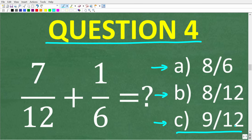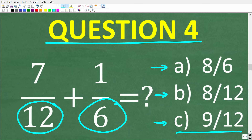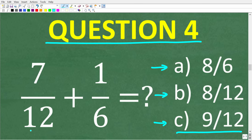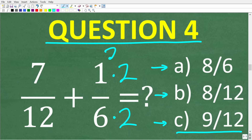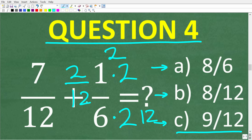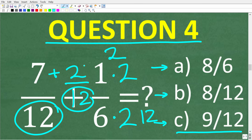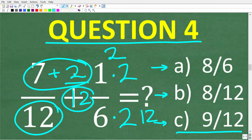The correct answer is C, 9/12. When we add and subtract fractions, the denominators must be the same. The lowest common denominator is 12, so we change the 6 into a 12 by multiplying by 2 — and we must also multiply the numerator by 2, giving us 2 over 12. With common denominators we simply add the numerators: 7 plus 2 is 9, so the final answer is 9 over 12.